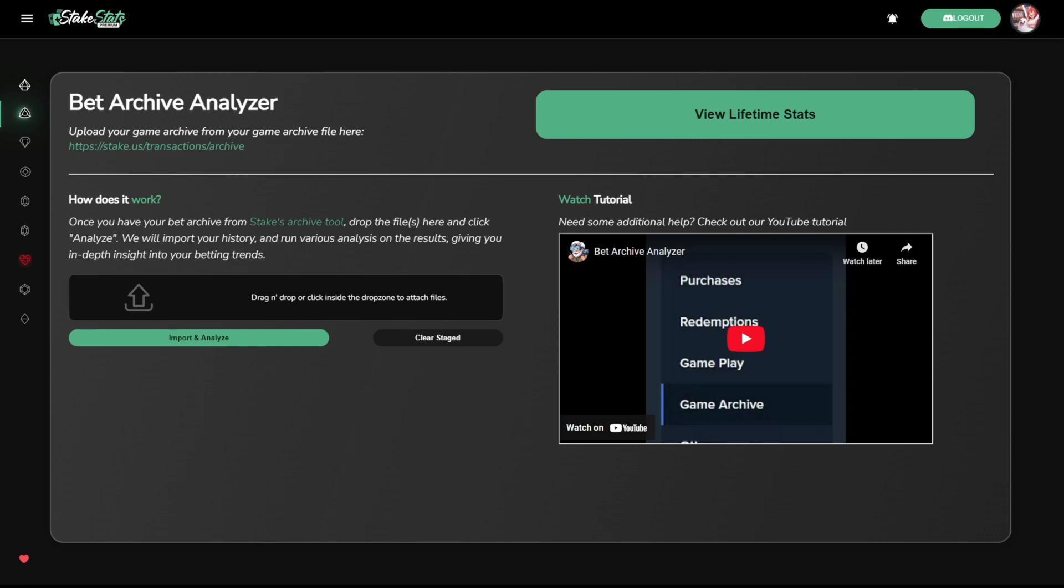Once you have uploaded your bet archive files, we'll send you a notification that your lifetime archive is ready to view. Click on view lifetime stats.